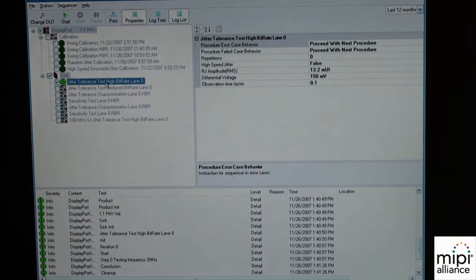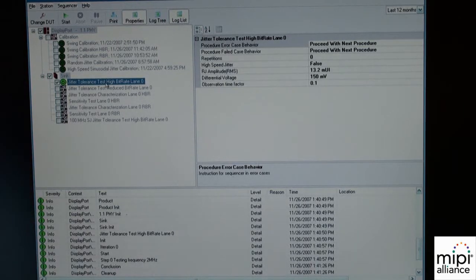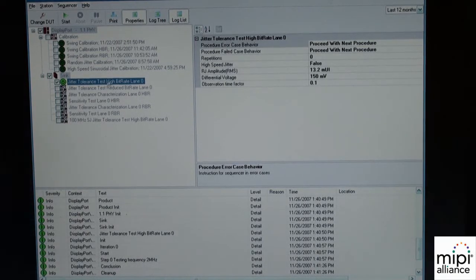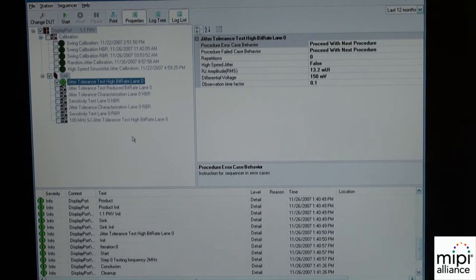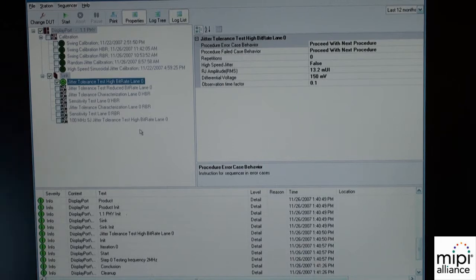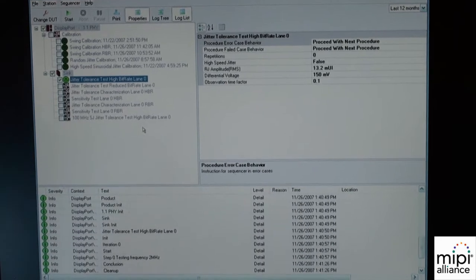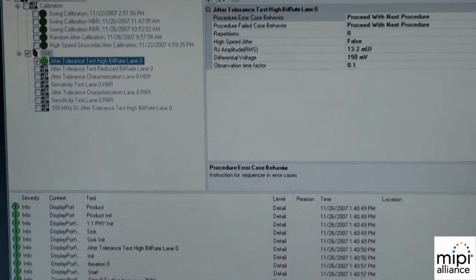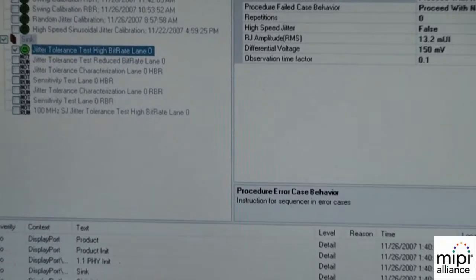This shows the test automation software which runs the different equipment. You can see different tests which are run in an automated way.